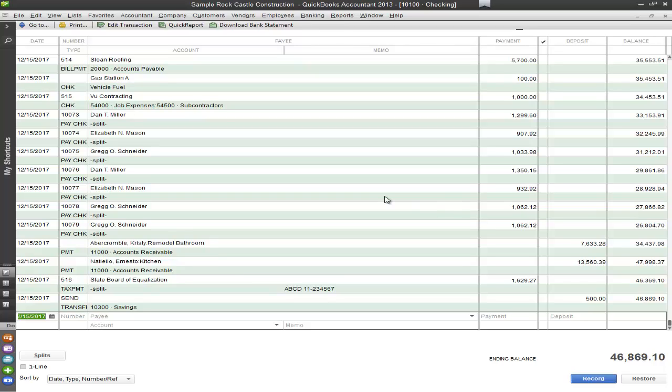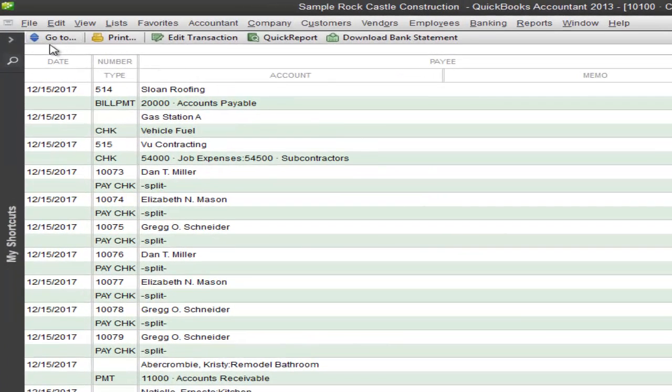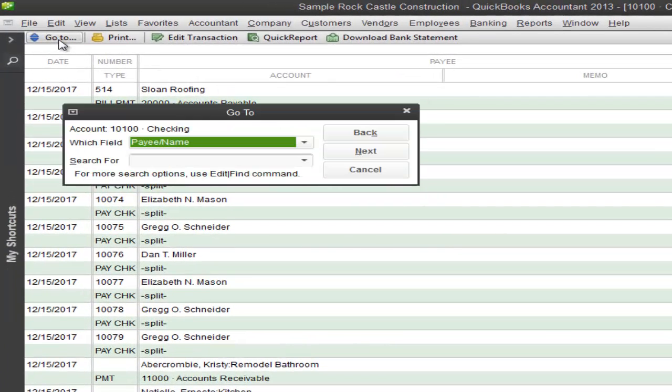However, this should never ever happen. So I'm going to show you an easy way to find what you're looking for. On your top left corner you have a tab called Go To. When you click onto this you're able to specify a field in which you're searching for.